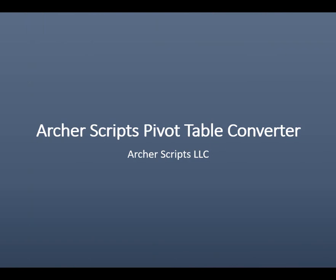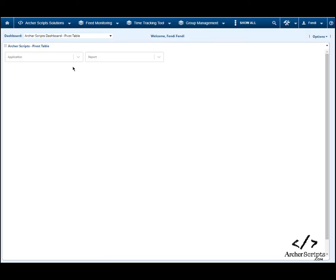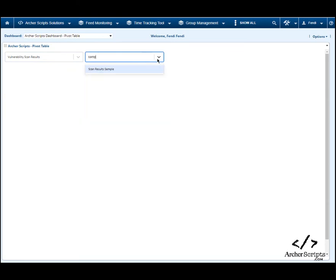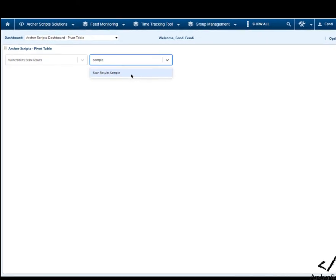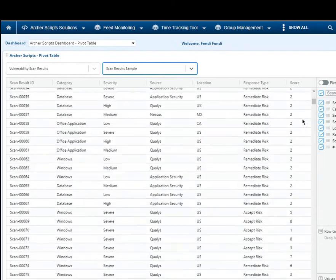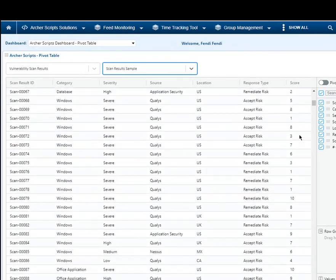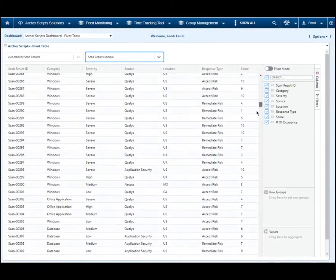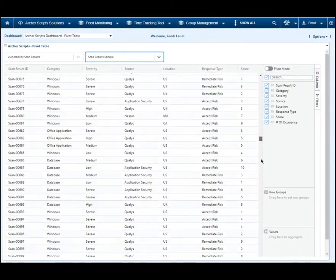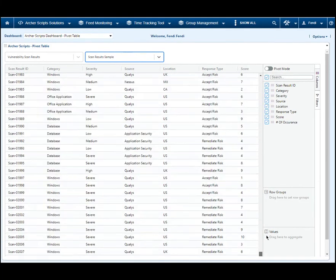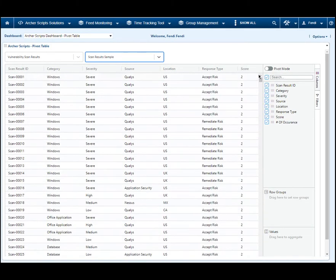Archer Scripts Pivot Table Converter: The Pivot Table Converter converts data from any Archer applications into PivotView. Simply select any plain reports from an Archer application. Note that, as a bonus, the tool allows you to quickly scroll through thousands of records on the same page smoothly with no delays.